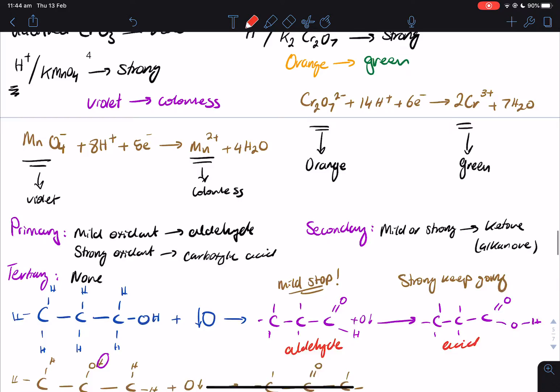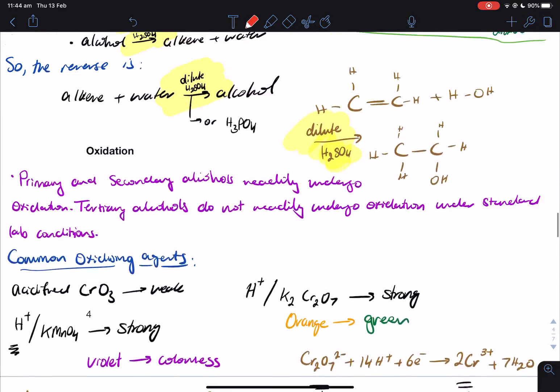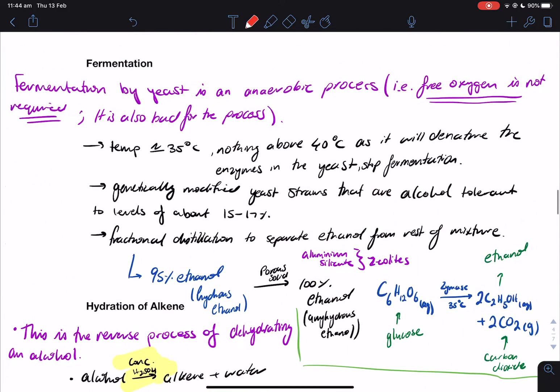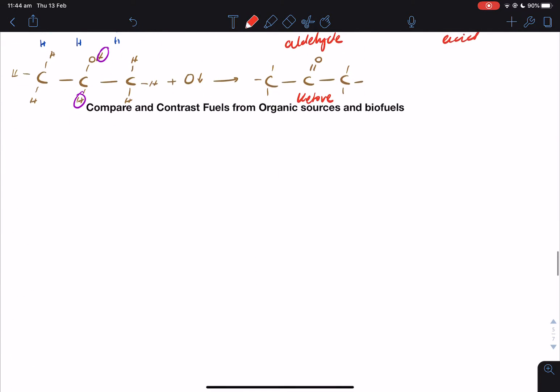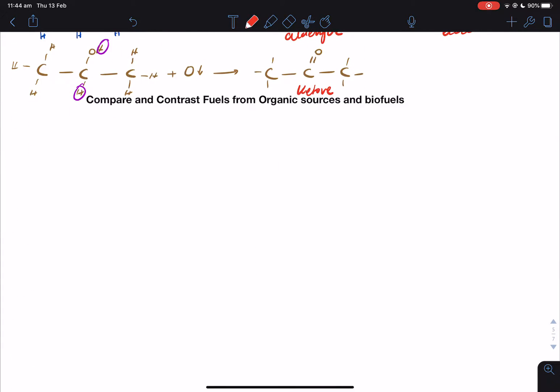So this is the end of the video. We went through oxidation, hydration, and fermentation. Next lesson, we're going to be going through the comparison between organic sources — biofuels and fossil fuels. This is the end of module 7.4's second-to-last video, and the video after next will be going to 7.5. Thank you for watching and I'll see you soon.